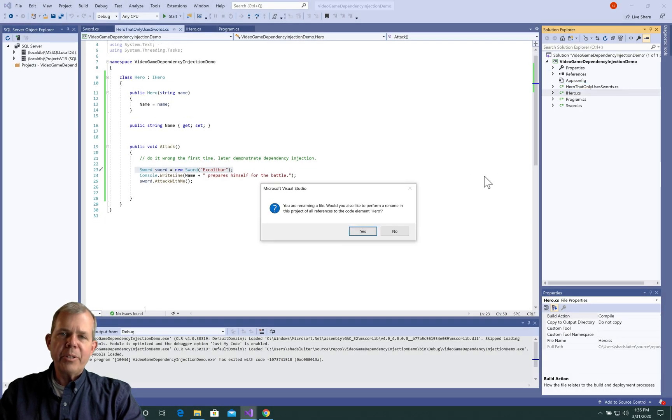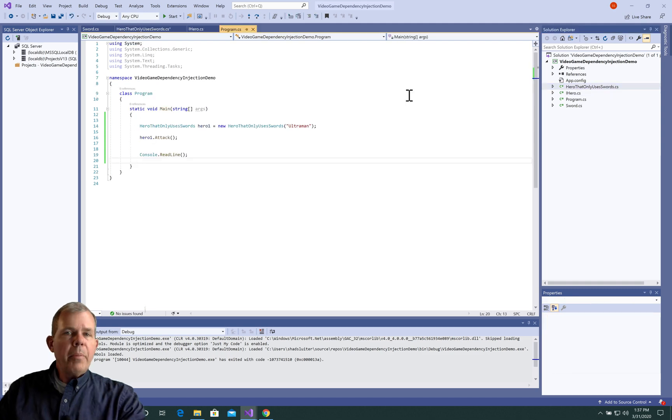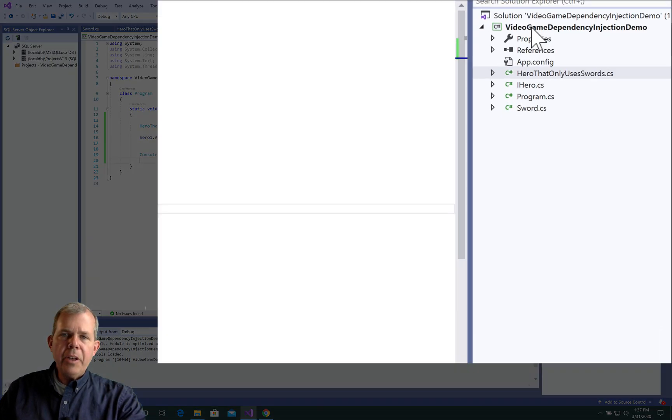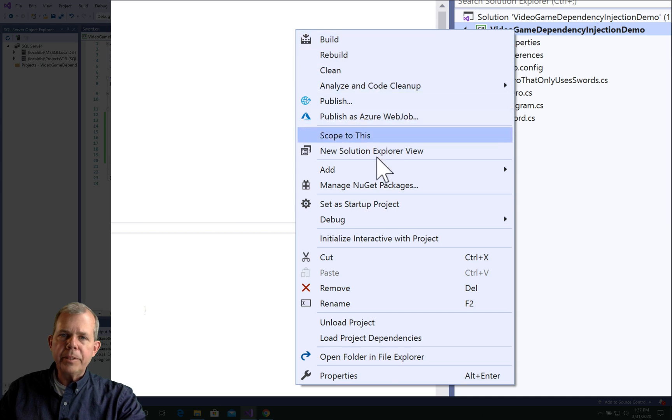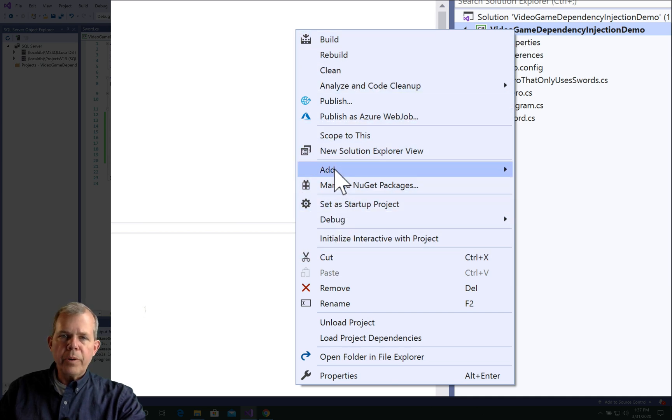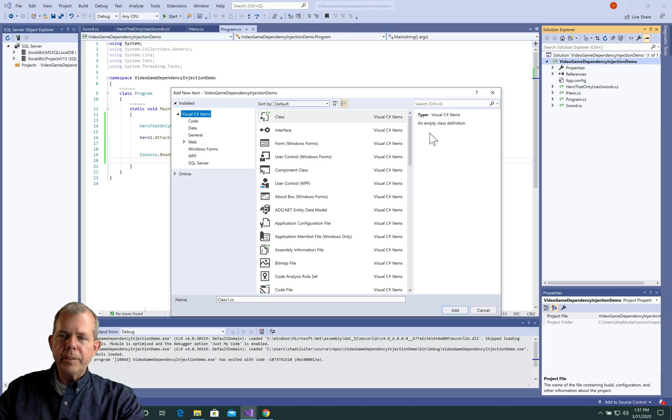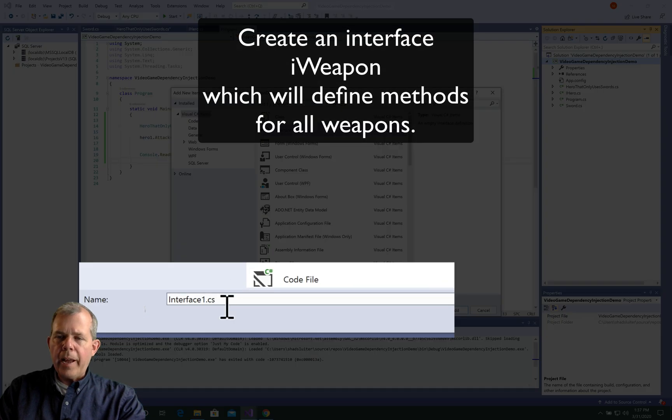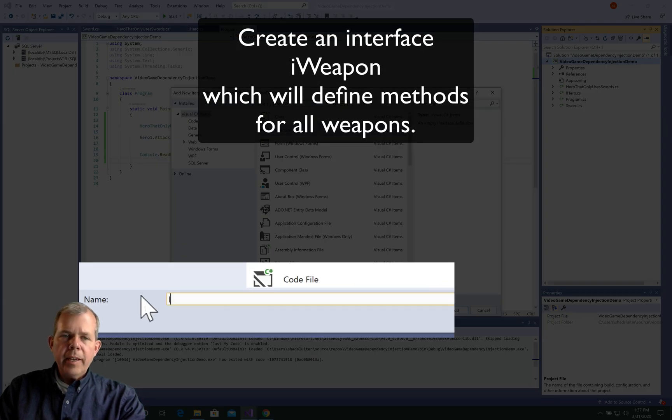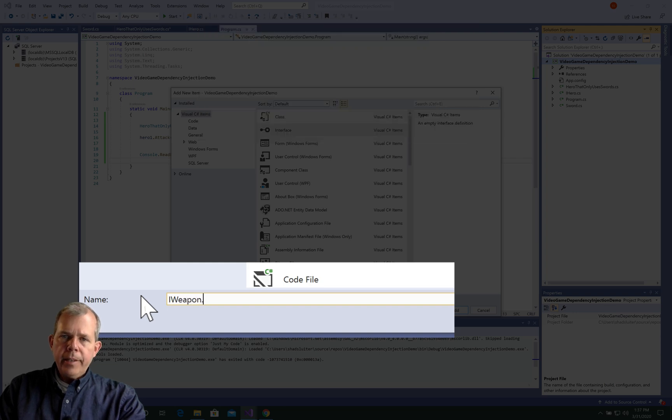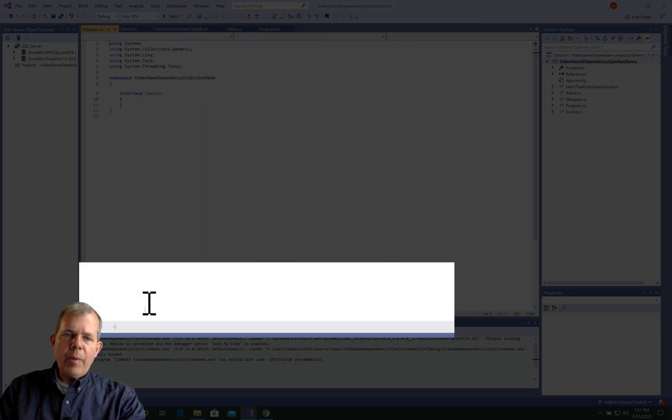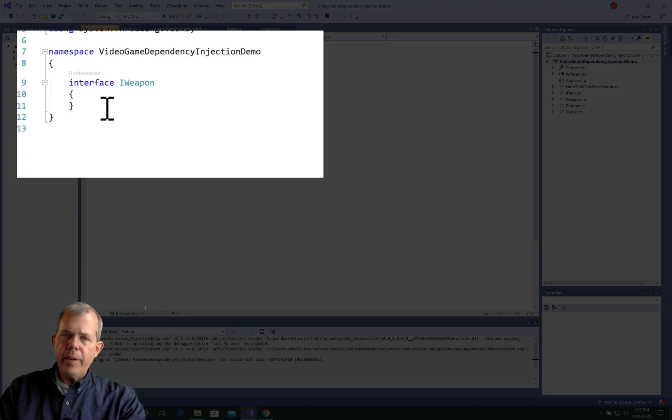We'll create another version of a hero in just a minute. Now maybe you've guessed that we're going to create another hero that can use multiple weapons. But we need more than just a sword for a weapon. So let's create some new weapons. So we're going to generate a new class or a new interface. And I'm going to call it iWeapon.